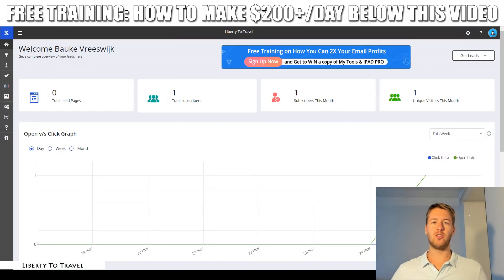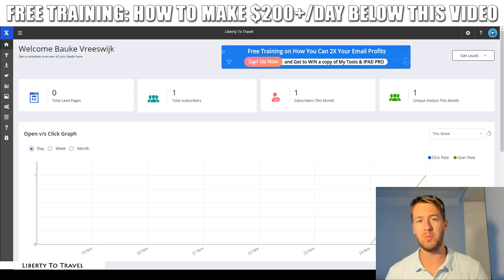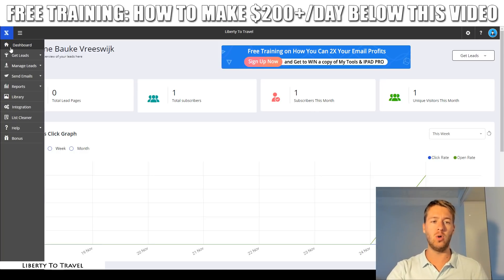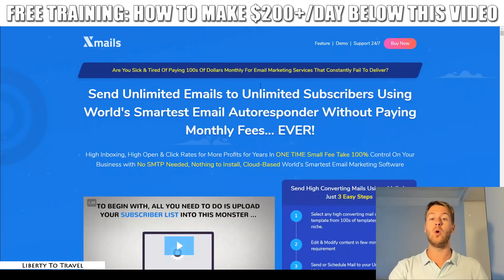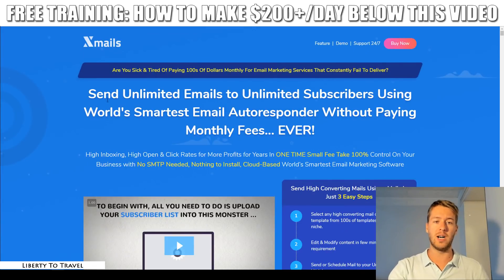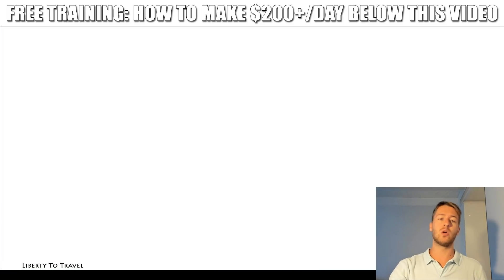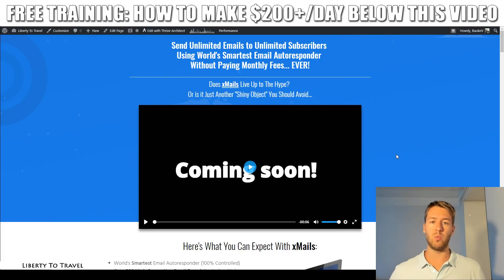Hey, this is Bauker from LibertyToTravel.com. Welcome to my XMails review. I'm here inside the dashboard of this brand new autoresponder and email marketing software. During this review I will walk you through all of the different features it offers, I will also go over the sales page and have a look at the claims being made here to see if the product lives up to those claims, and of course I've put together a package of custom and exclusive bonuses.